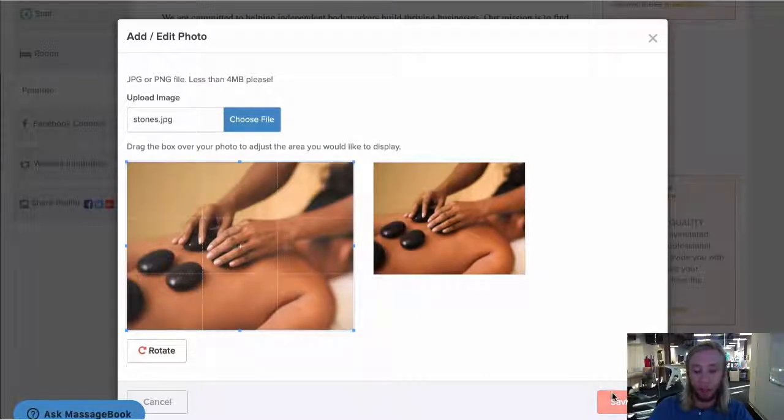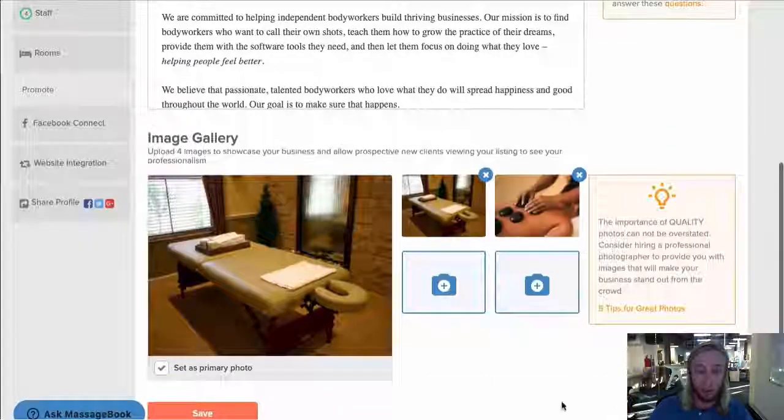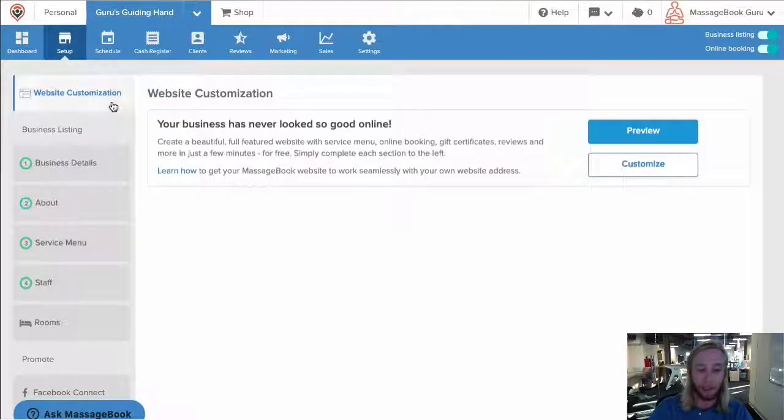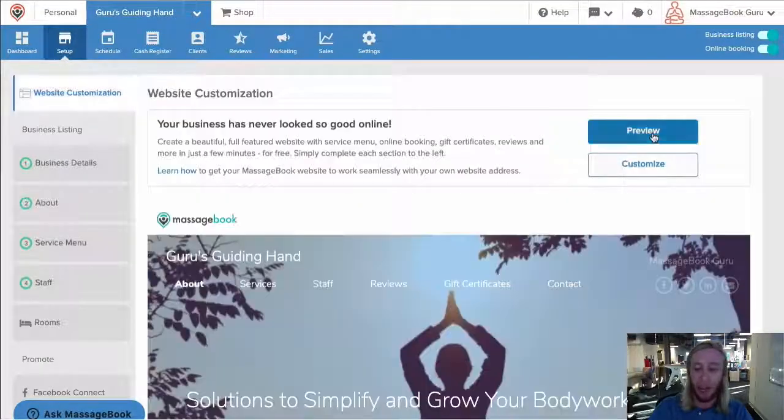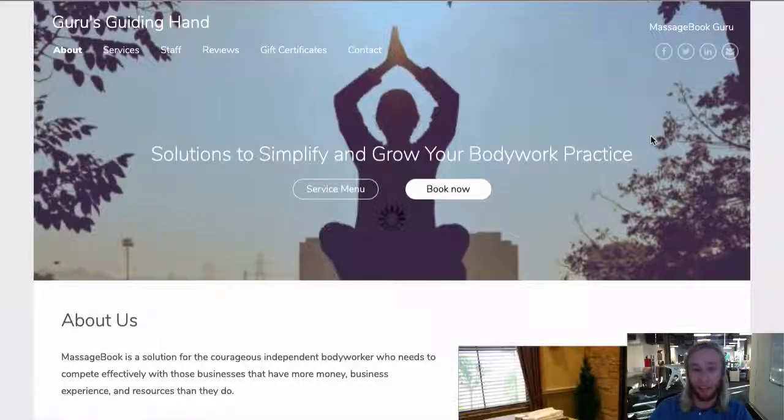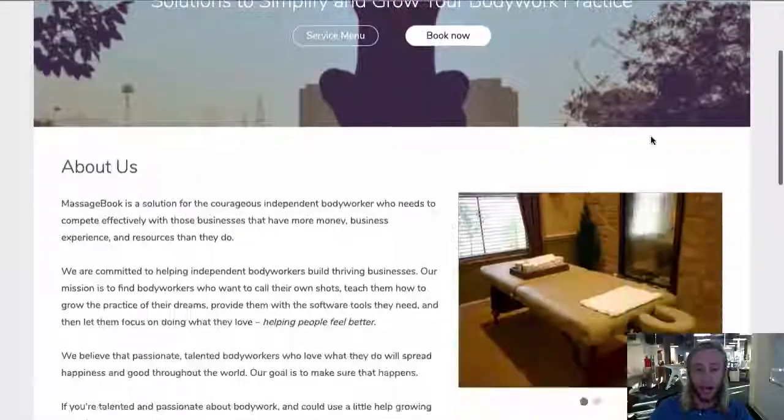Once we've saved our changes and we want to take a look at what all this looks like, head back up to website customization and we'll select preview to open our site in a new tab.